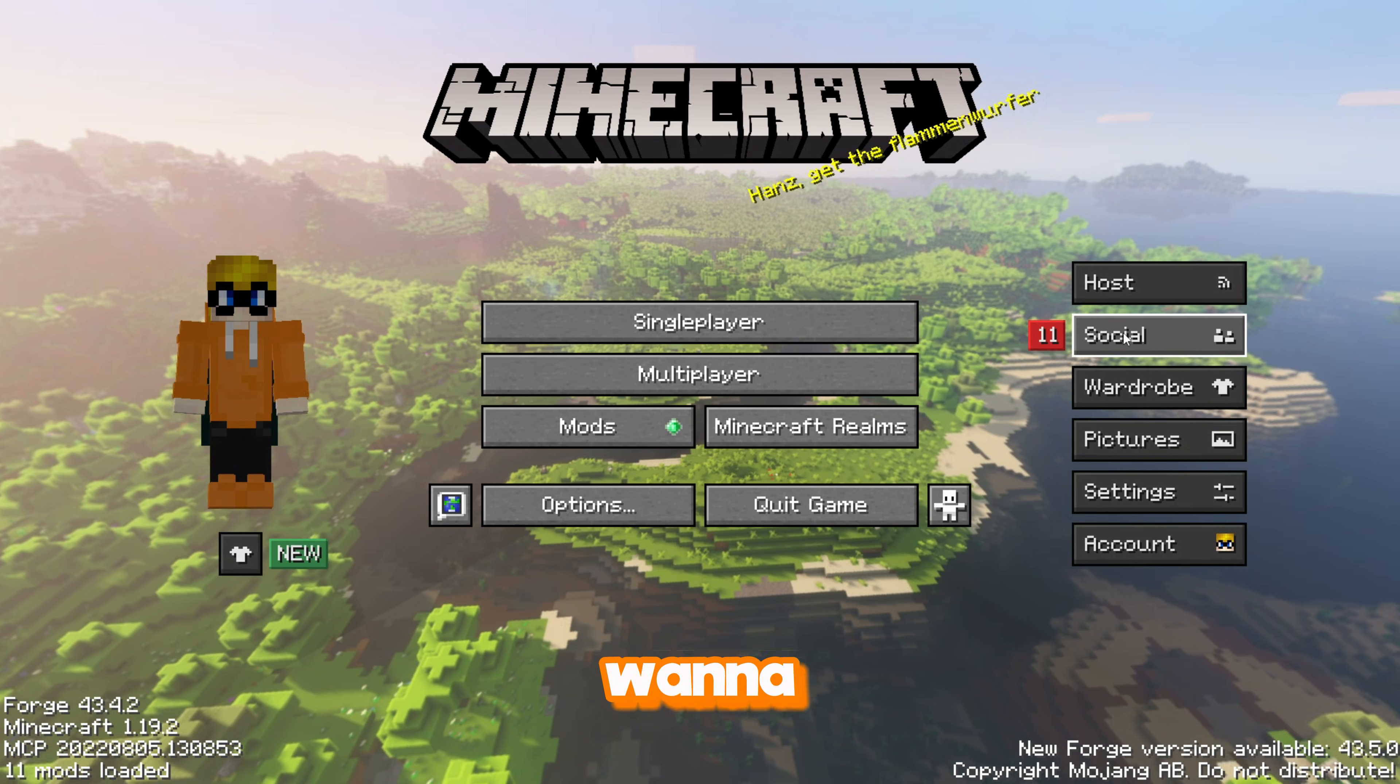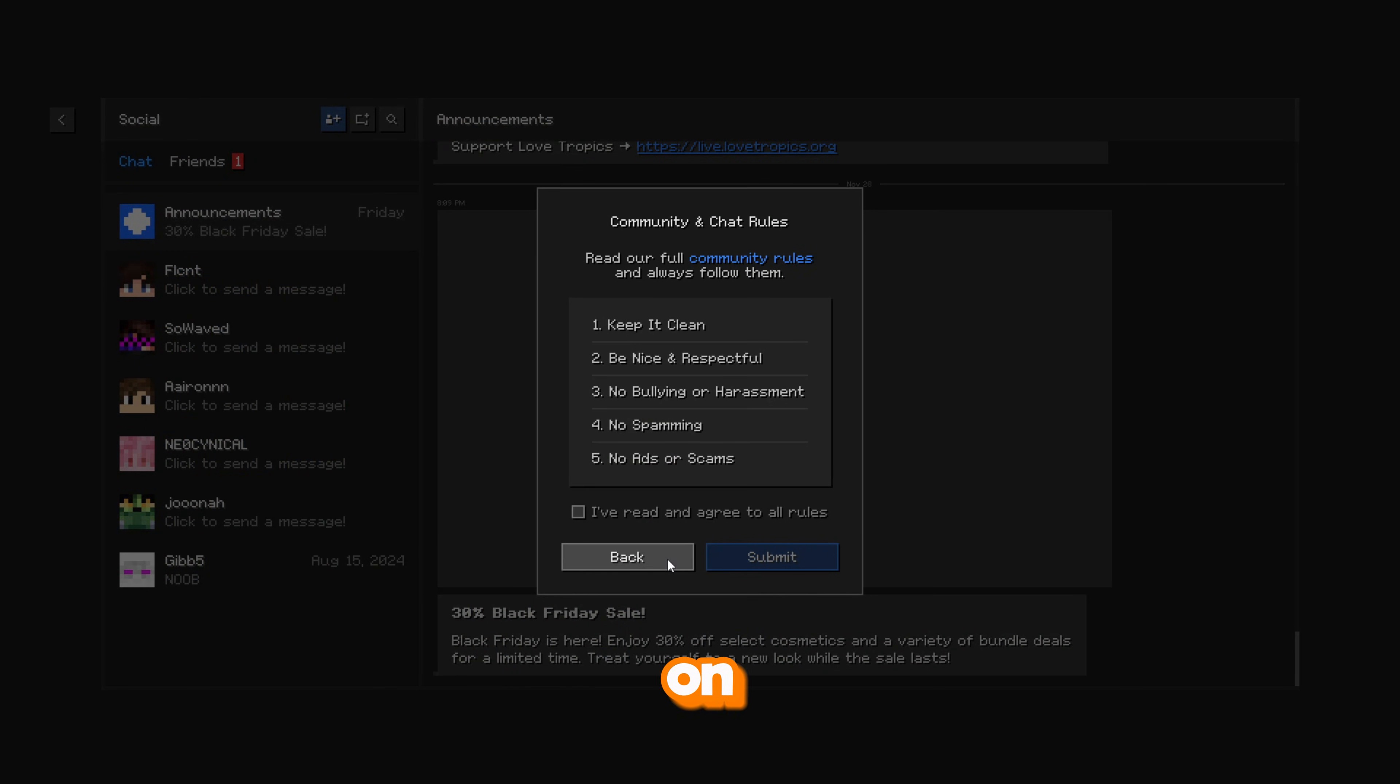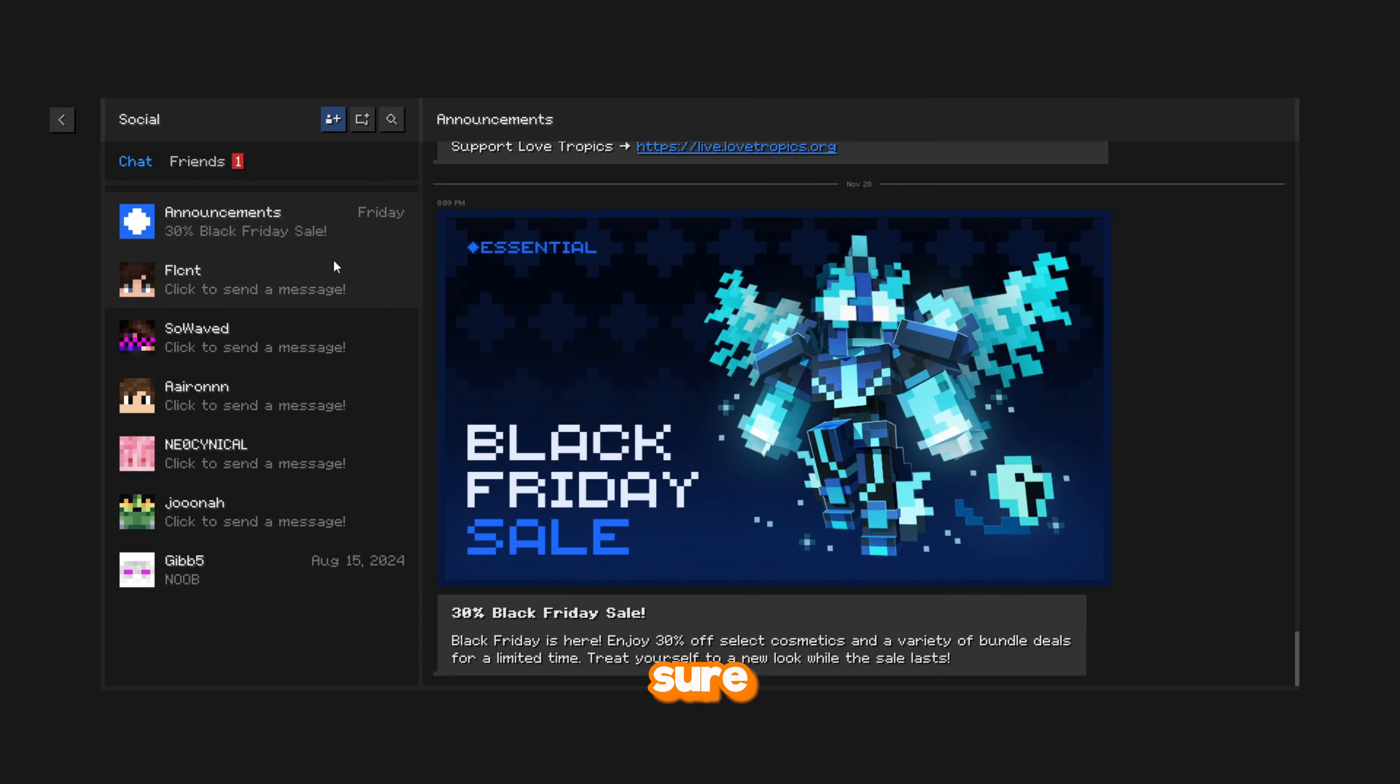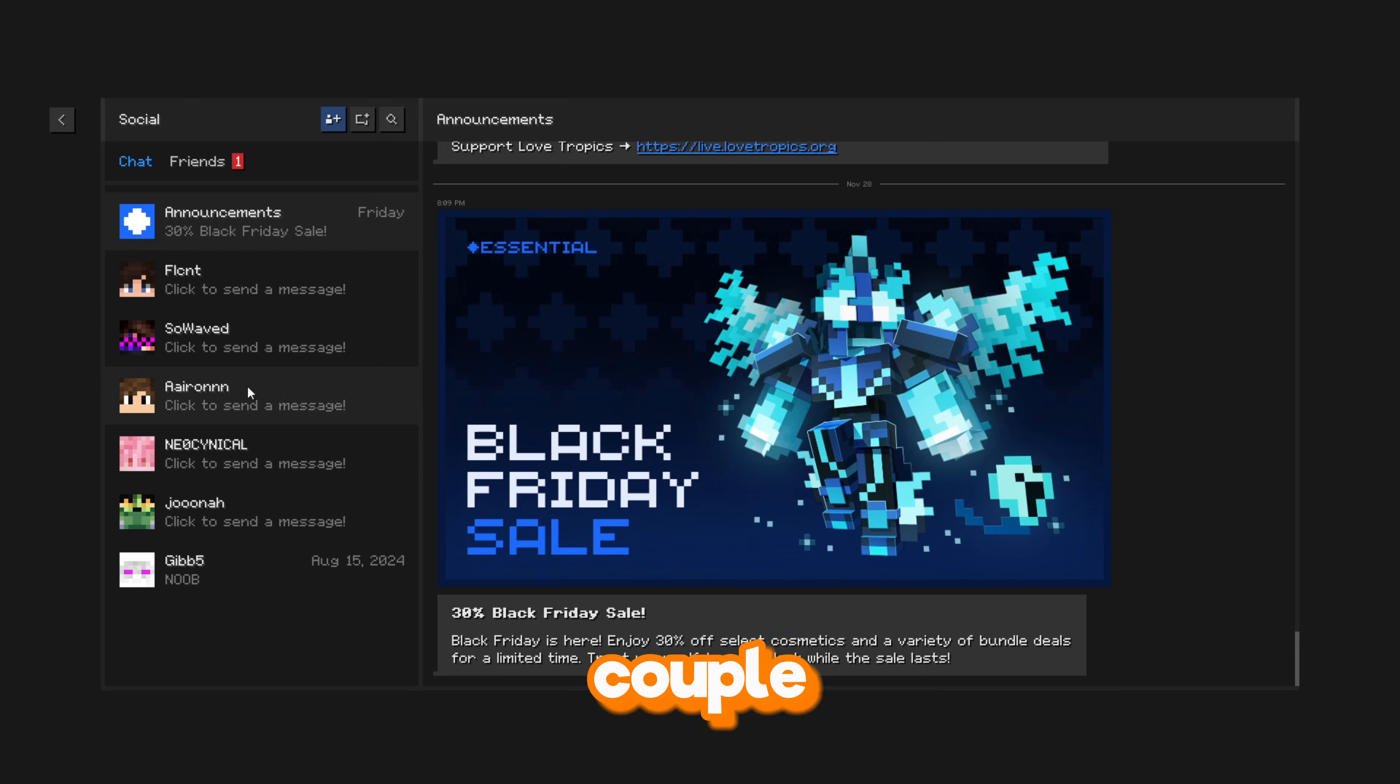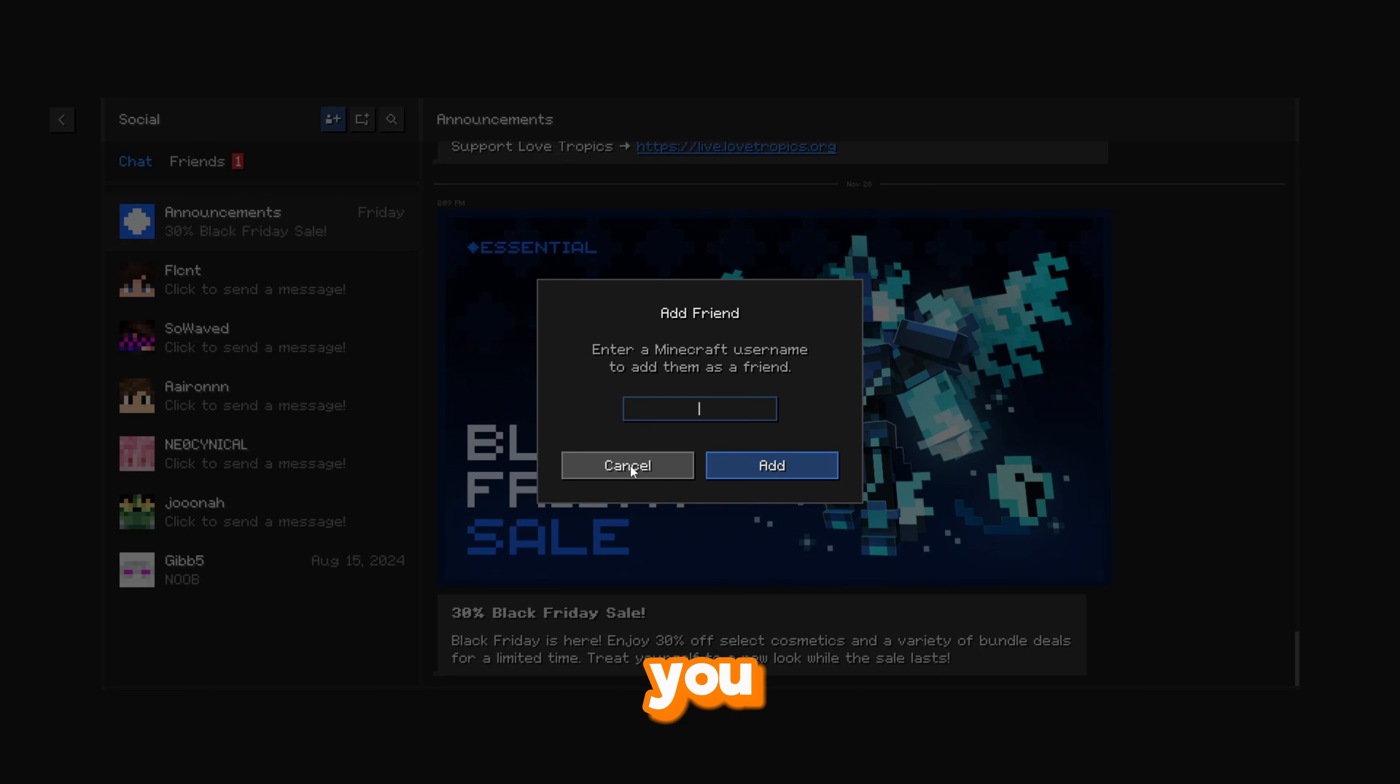The first thing you want to do is head to the social menu on it, and you want to make sure you have your friends added on this client. As you can see, I've got a couple friends here. I haven't got many, but I've got a couple. Once you and your friends have added each other and you're ready to play, make sure you head out of this.